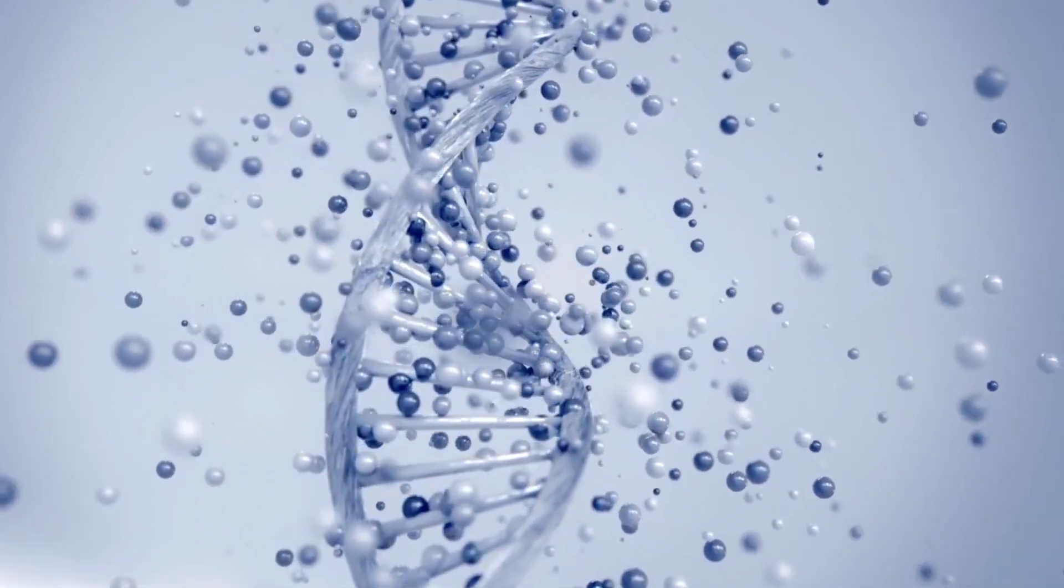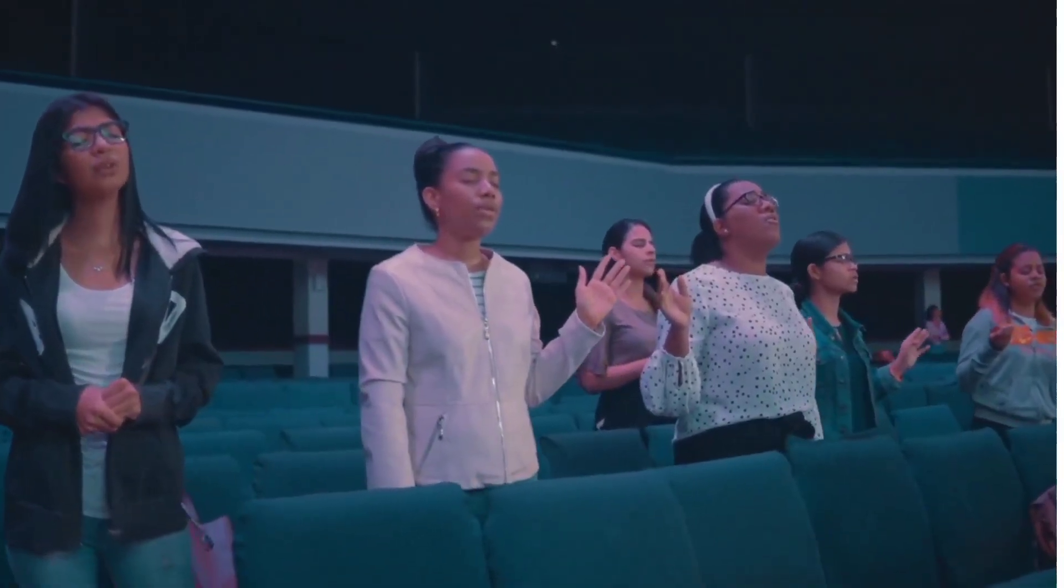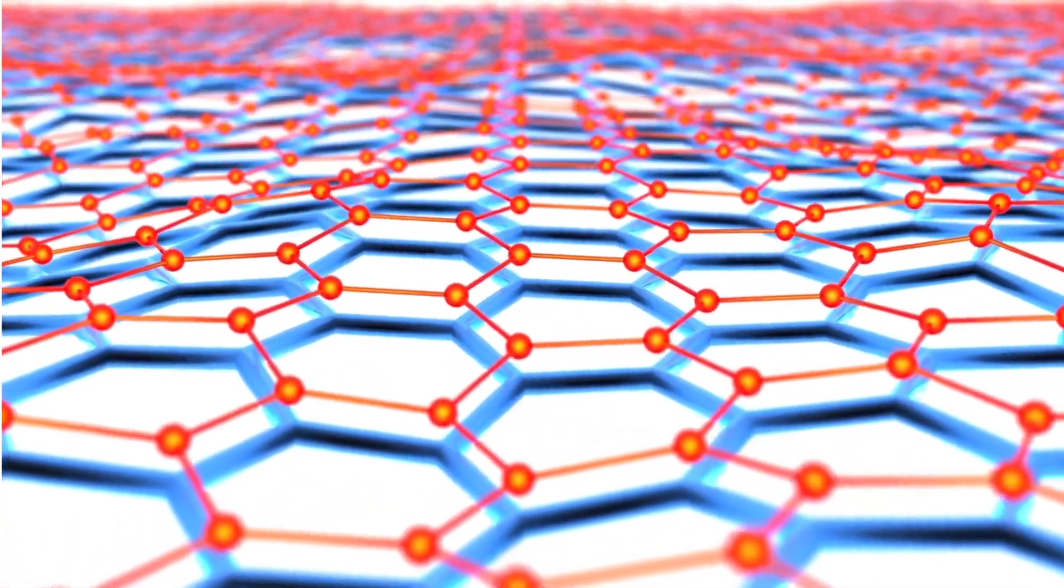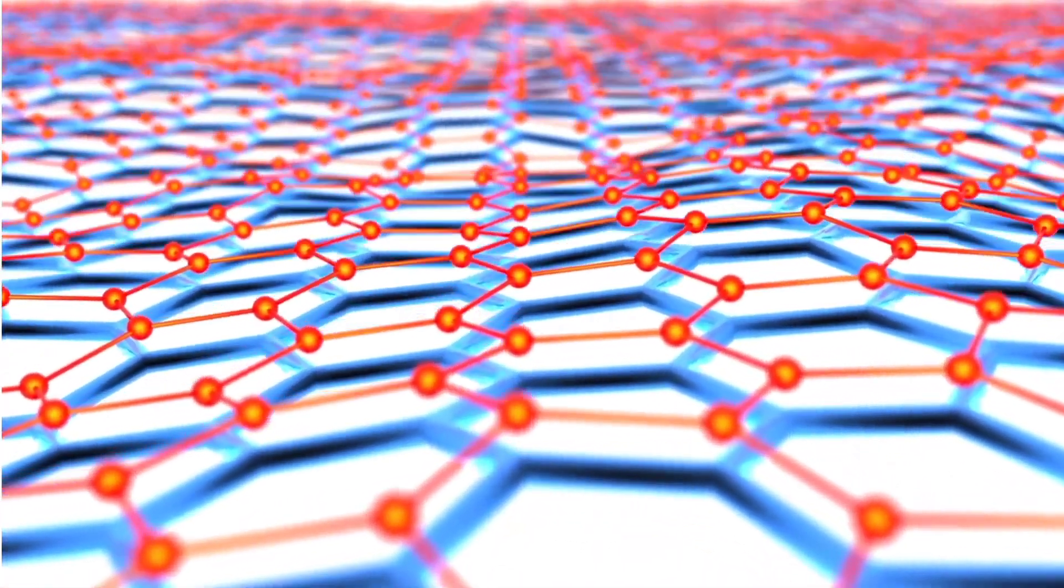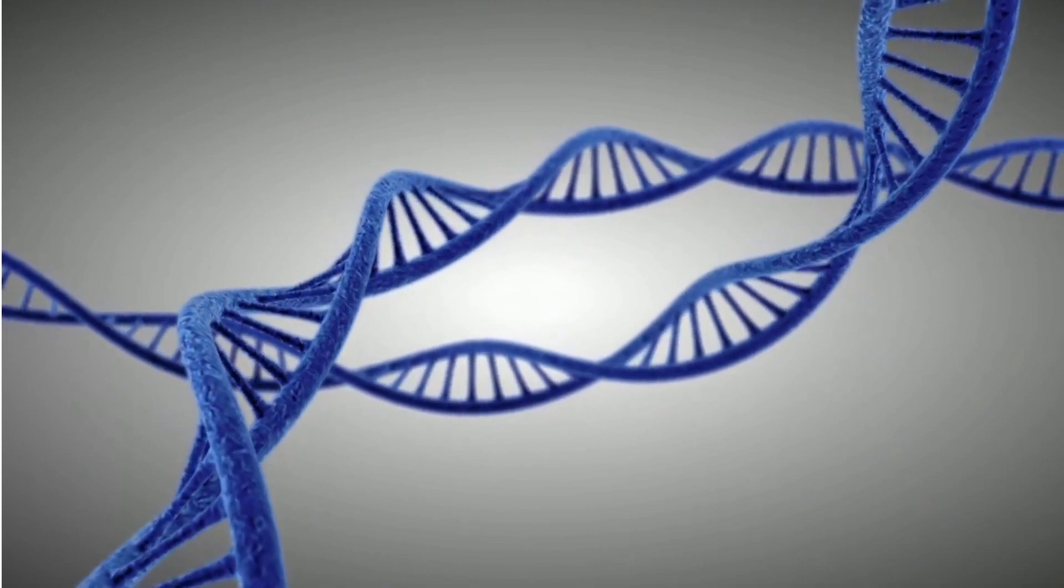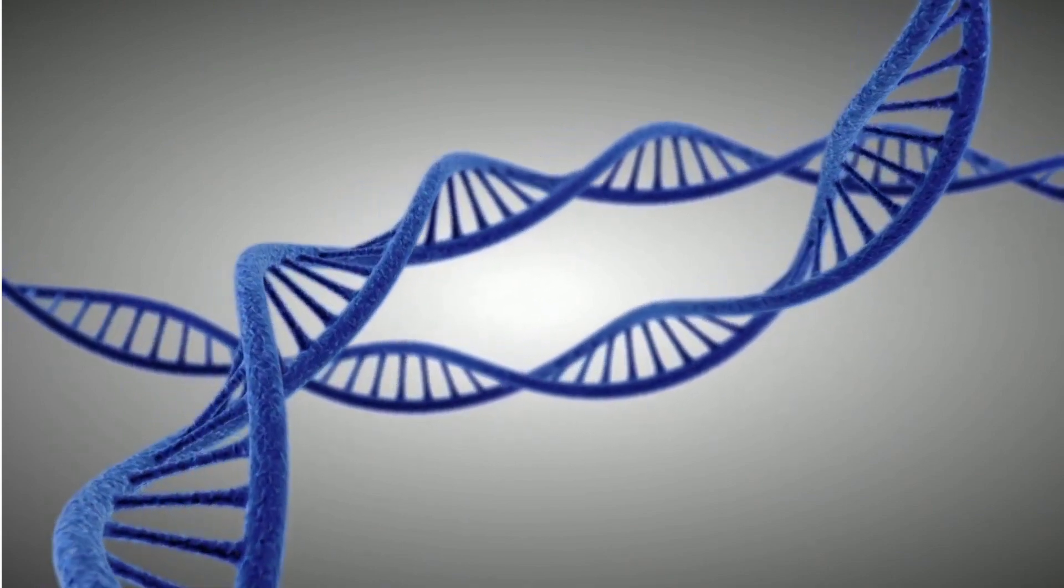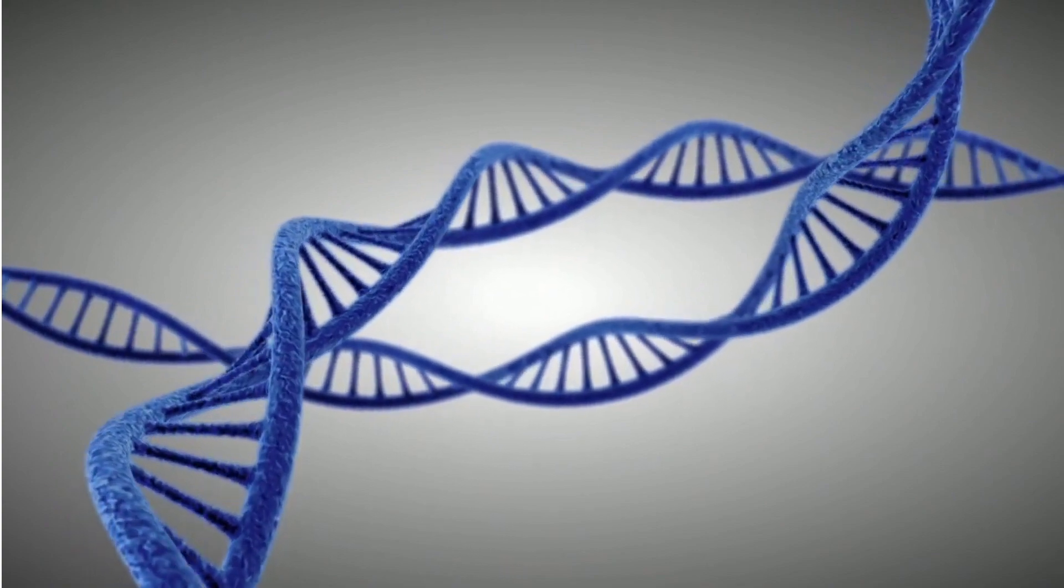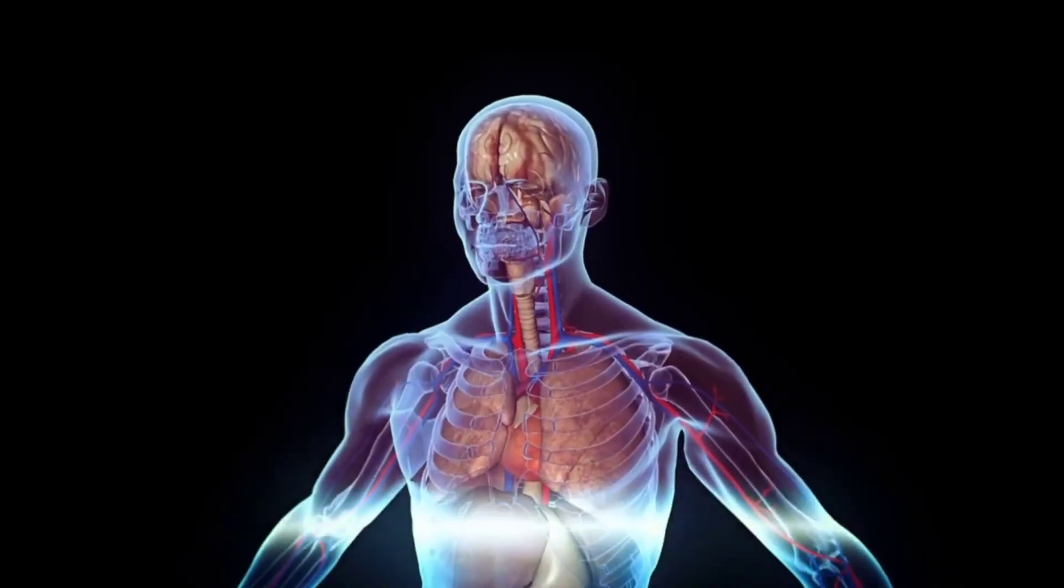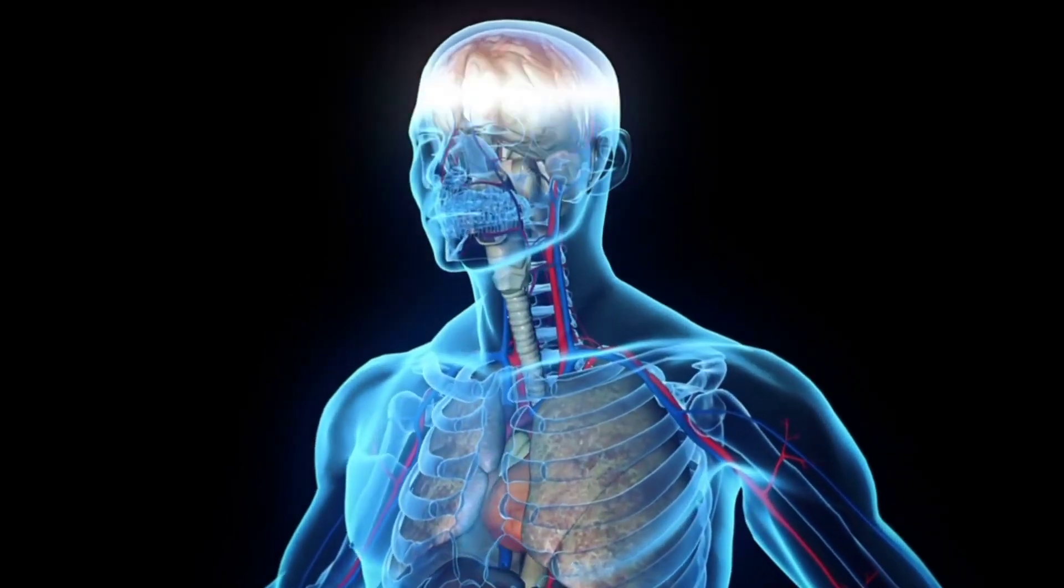As we move forward, advancements in nanotechnology will unlock new materials and tools for genetic editing, allowing us to manipulate genetic code on a more intricate level. These technologies could enable the creation of improved batteries, self-cleaning fabrics, and self-healing paints with various applications.